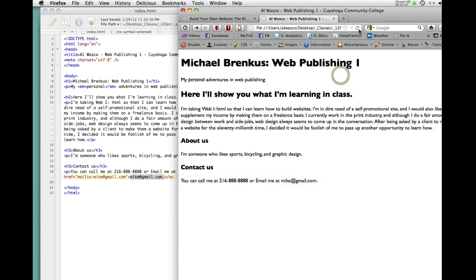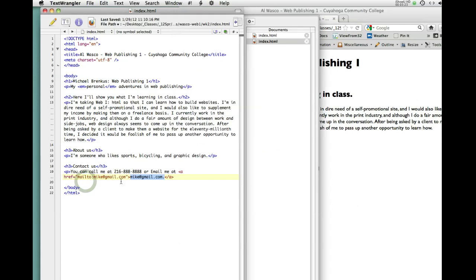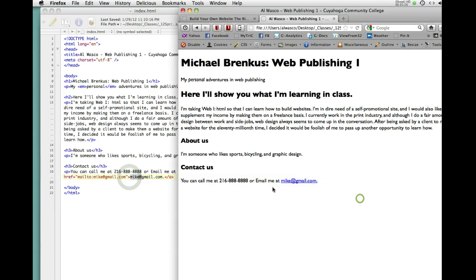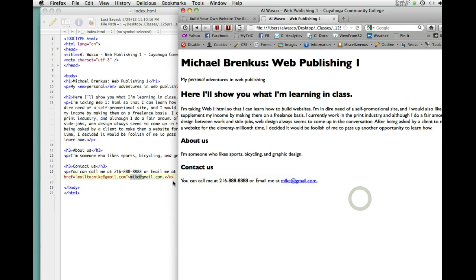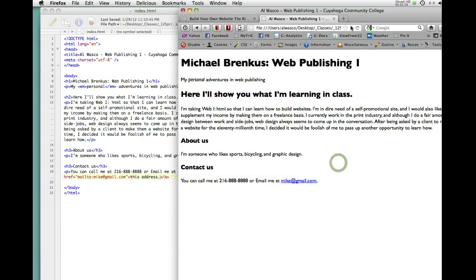Go back here. Reload. And you notice this is now a clickable link. It doesn't have to say mike at gmail.com. This text can say anything it wants because we actually have the email address here in the A tag. So, this could say, let me see, email me at. And if we wanted to not show people the email address, I'm not sure why, but you could just do this. Email me at this address. Save and reload.